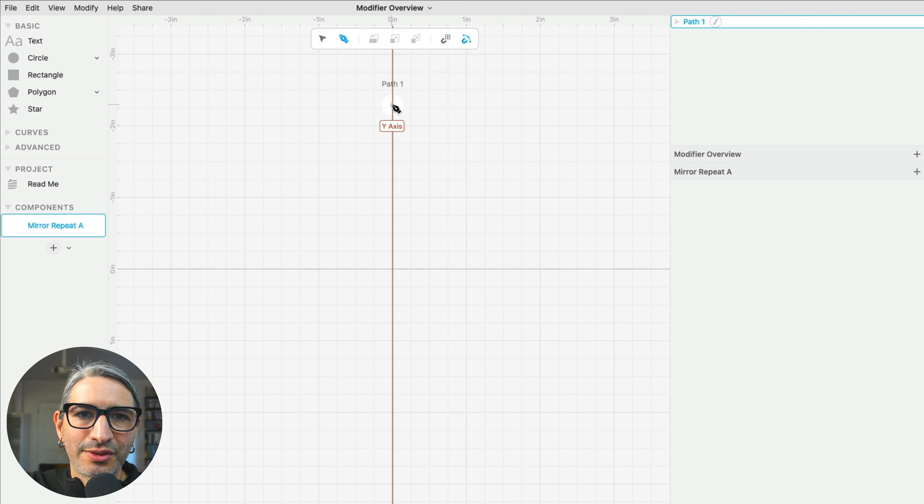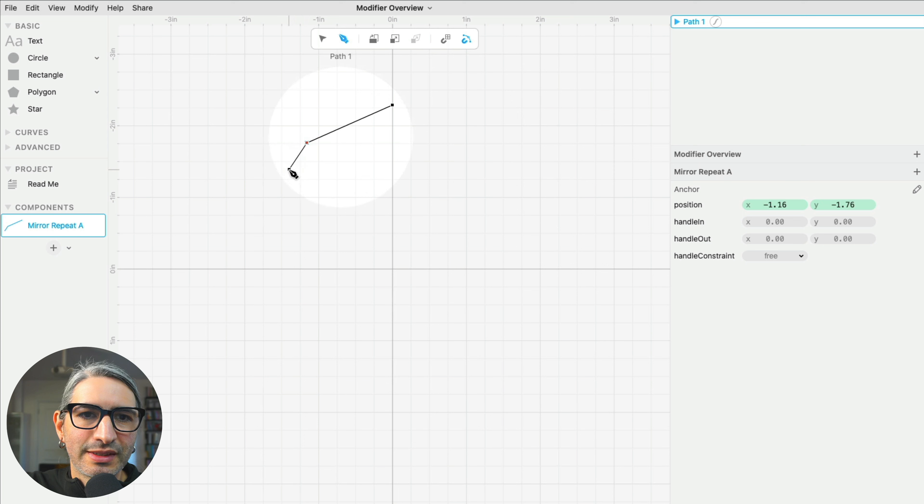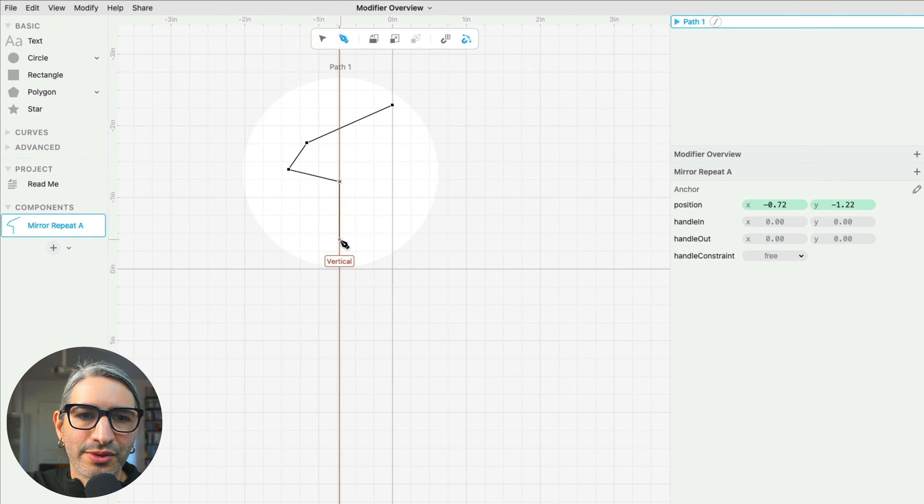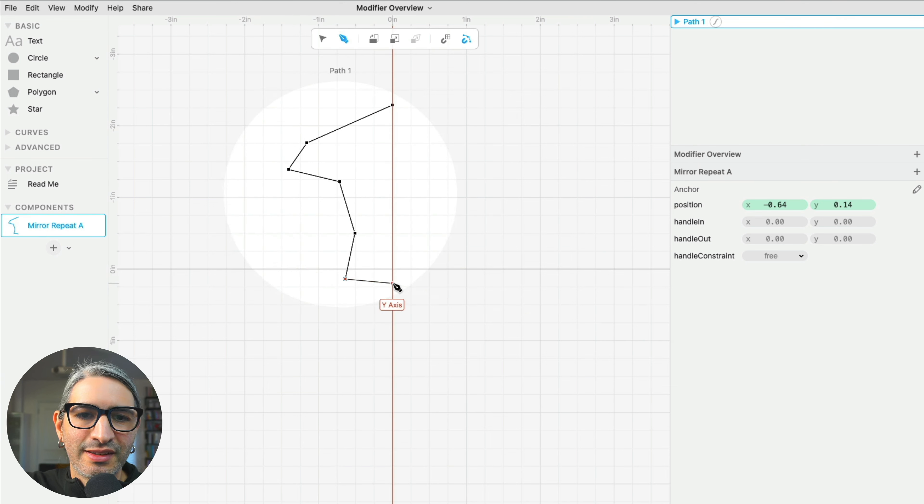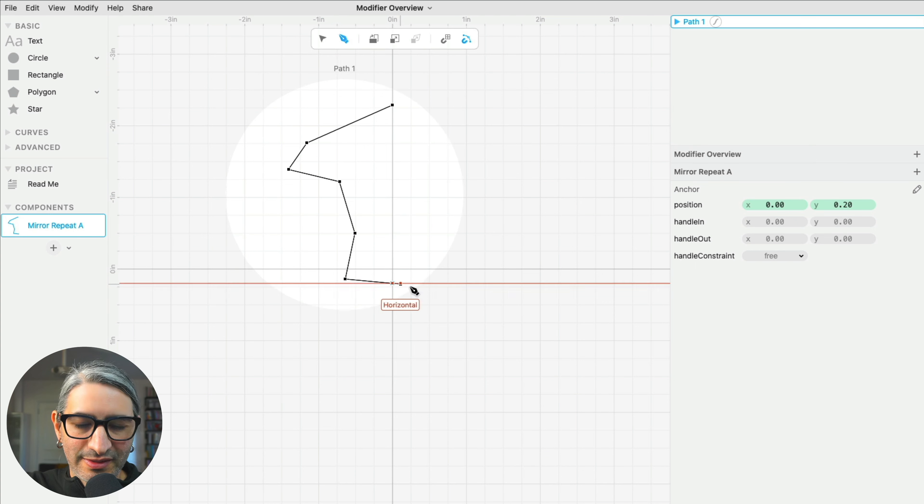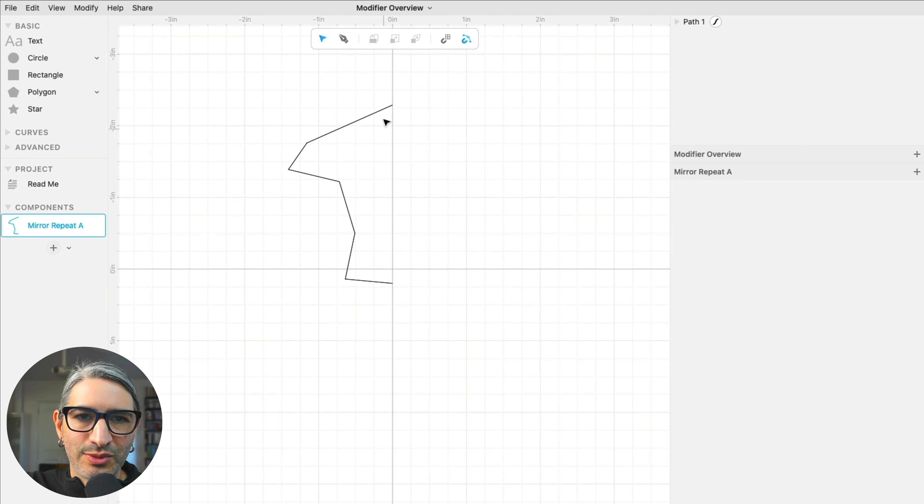So, I want to draw a sort of mushroom shape. I'm going to draw a basic outline, just half of it.